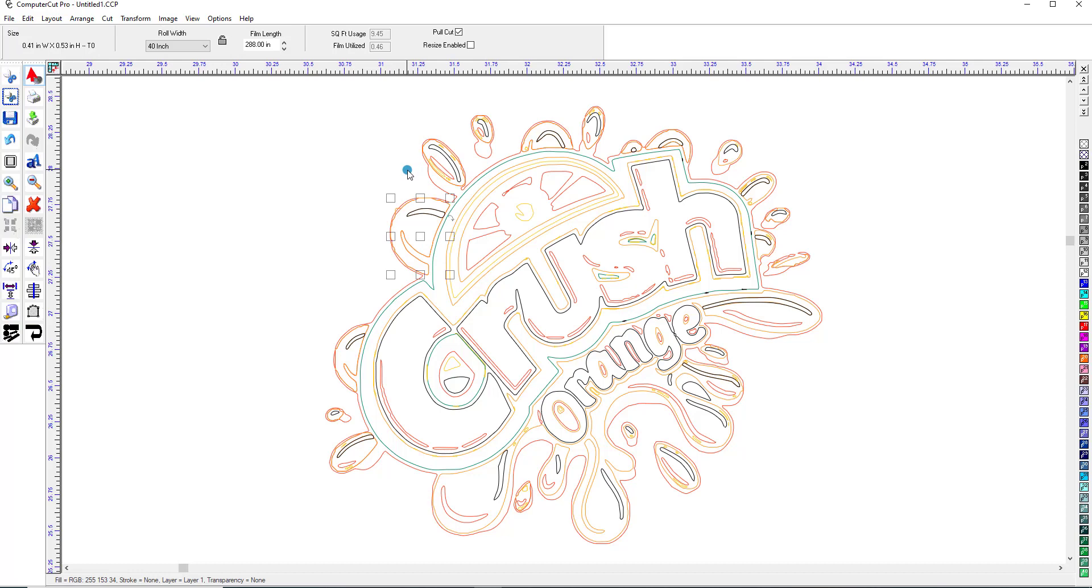So there you have it. A quick demonstration of how to import an image and vectorize it so that you can create your own signs and designs. With the ComputerCut Pro it opens up the whole new world of doing signs and graphics for vehicles and you can do it all within the ComputerCut program.